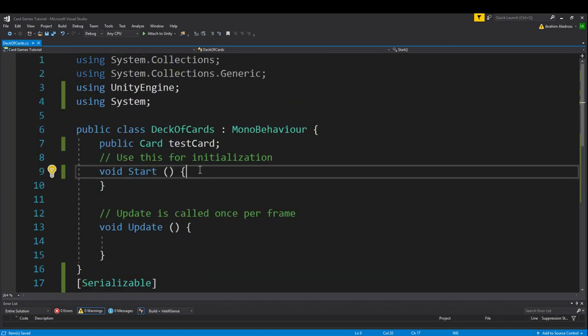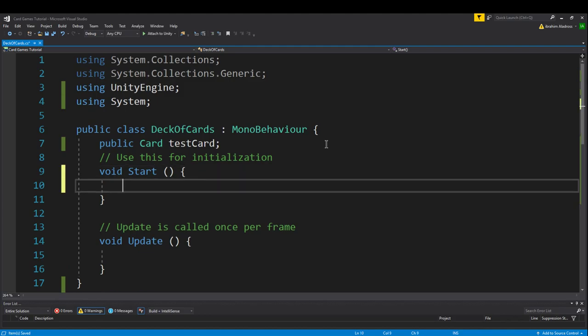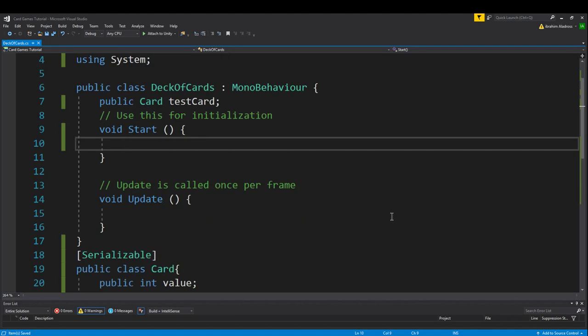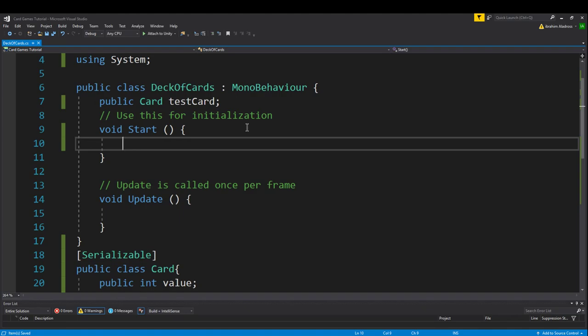So what we want to do in the start function is create all 52 cards that will be in this deck. We have hearts, clubs, diamonds, and spades. There should be 0 to 12 of each of them, or 1 to 13 - ace all the way through 10, and then jack, queen, king. We're going to create a loop that goes through 13 cards and assigns them all a specific suit, and then we'll copy that loop 4 times so we have 1 for hearts, 1 for clubs, 1 for diamonds, 1 for spades.